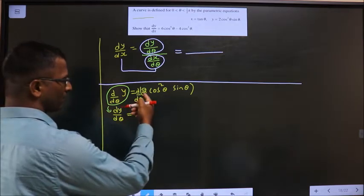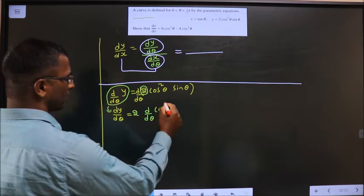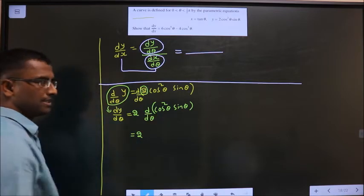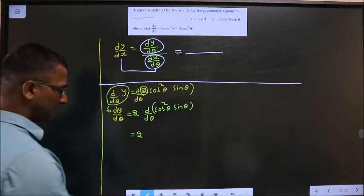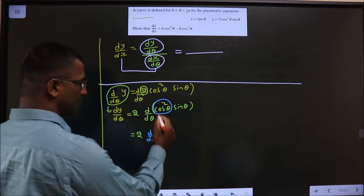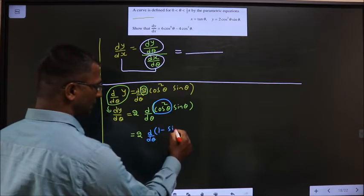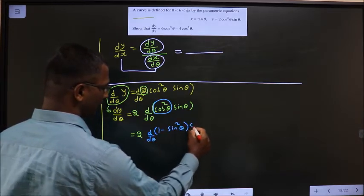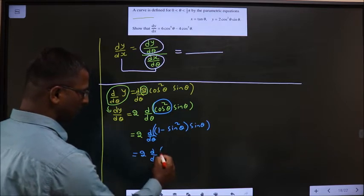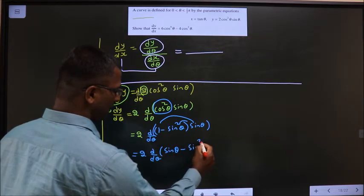The 2 comes outside: 2 · d/dθ of (cos²θ · sinθ). Before differentiating, it is easier to simplify by writing cos²θ as (1 − sin²θ). So this becomes 2 · d/dθ of (1 − sin²θ)·sinθ, which expands to 2 · d/dθ of (sinθ − sin³θ).